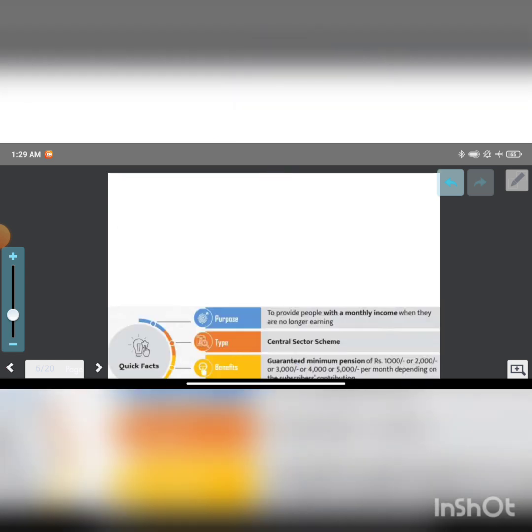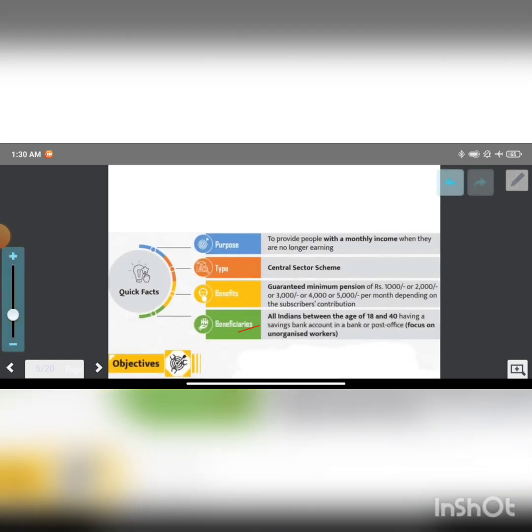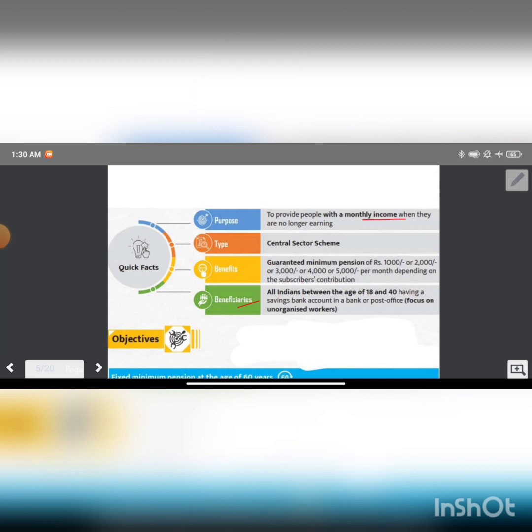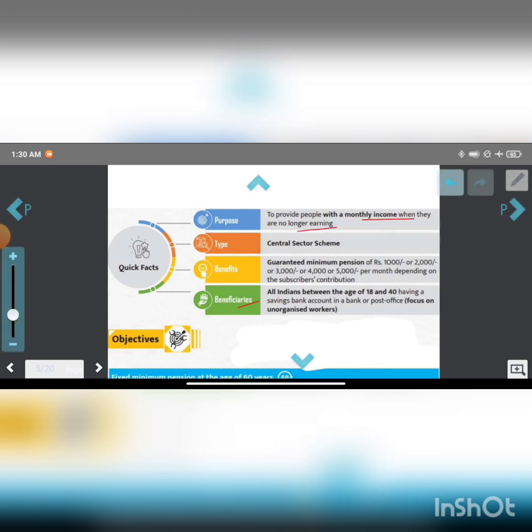This is the purpose of Atal Pension Yojana: to provide people with monthly income when they are no longer earning. After 60 years of age, they receive monthly income. It is a Central Sector Scheme.